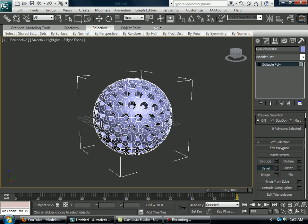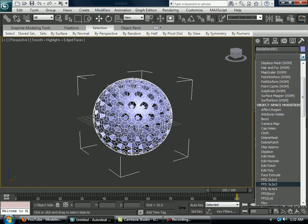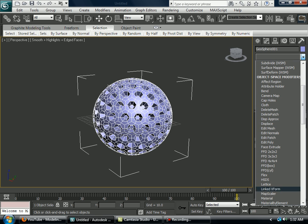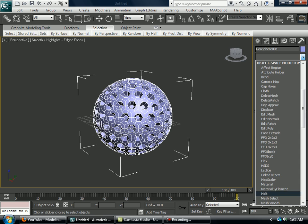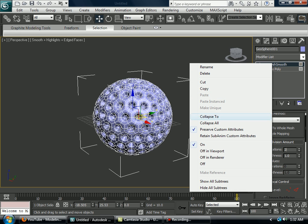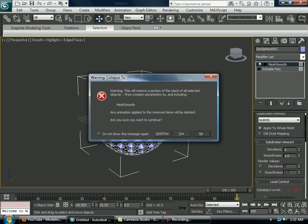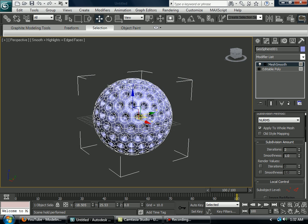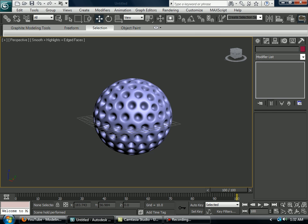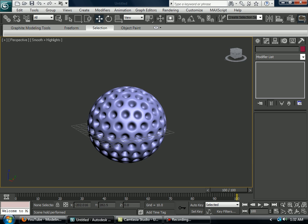Now if you look at it like that it doesn't look very neat does it, so now you want to mesh smooth it. And then make iterations two and collapse too and hold yes. Let's have a look and then here you got a golf ball.